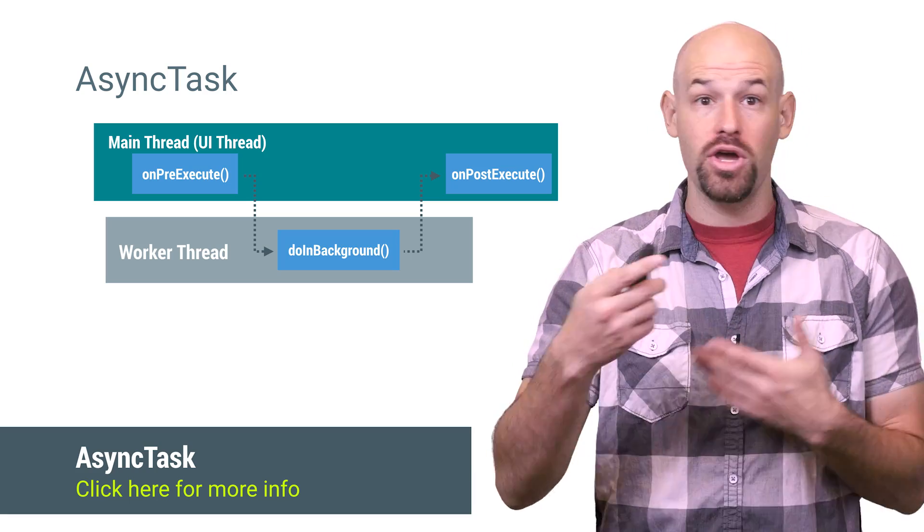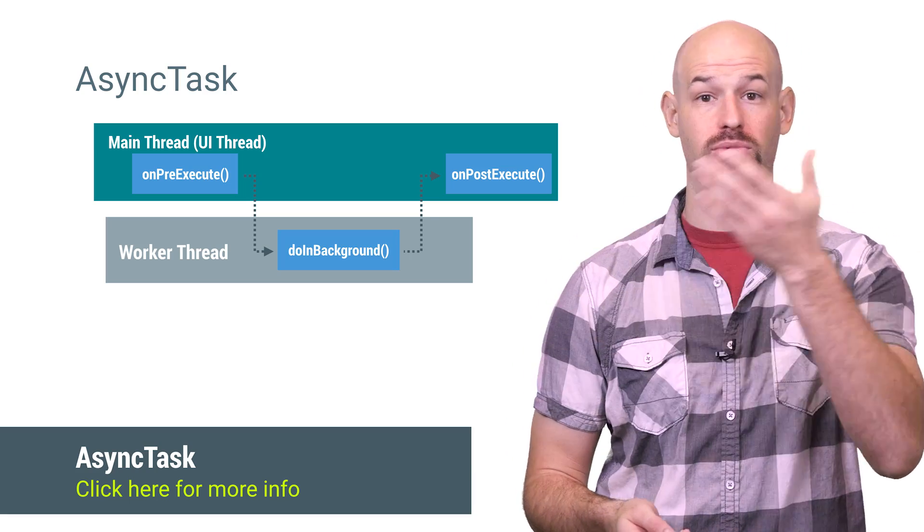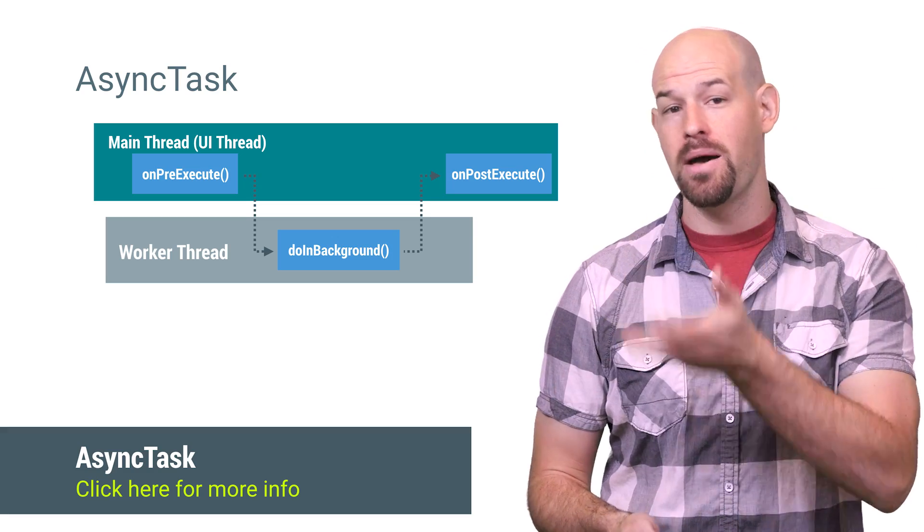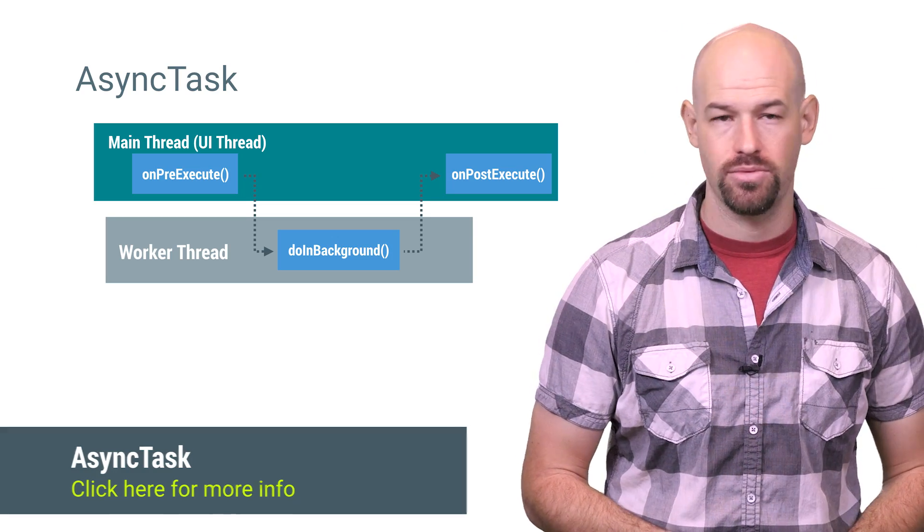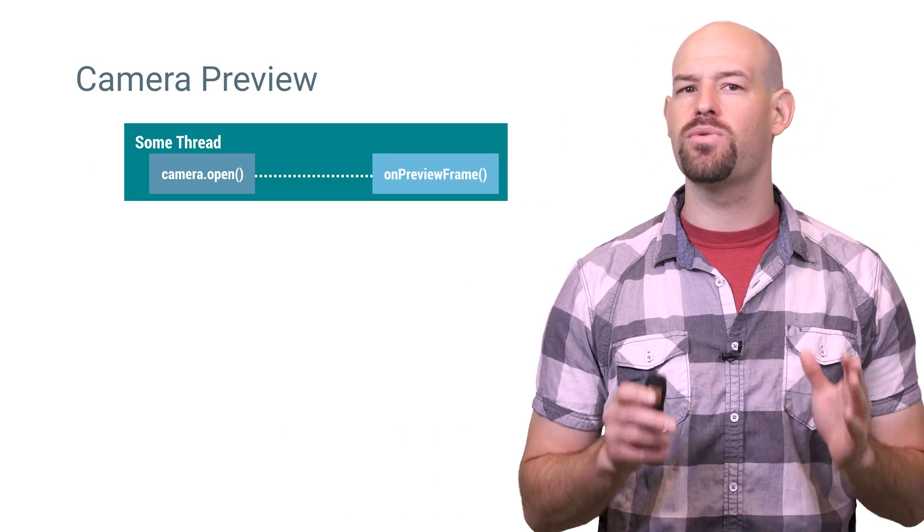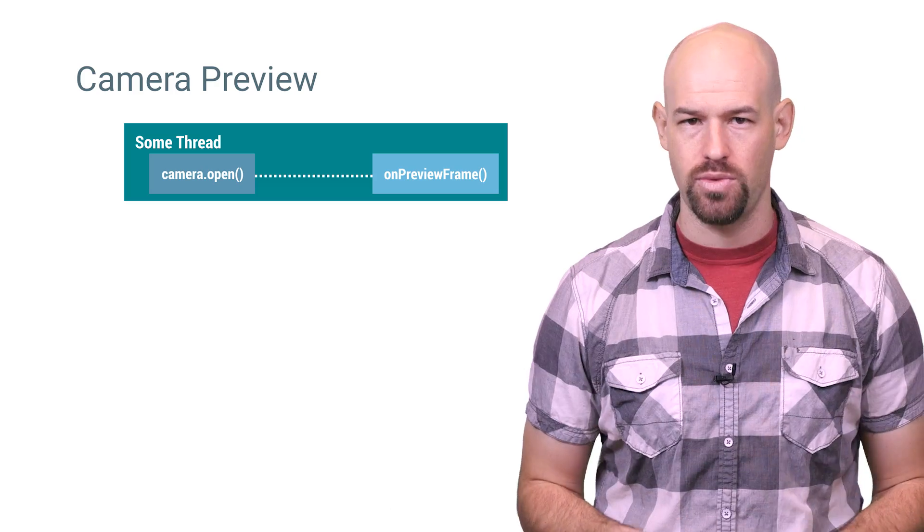It wraps up all the overhead of pushing work from the UI thread to a worker thread and then getting the results back to the UI thread. But async task isn't the right threading primitive for every situation.